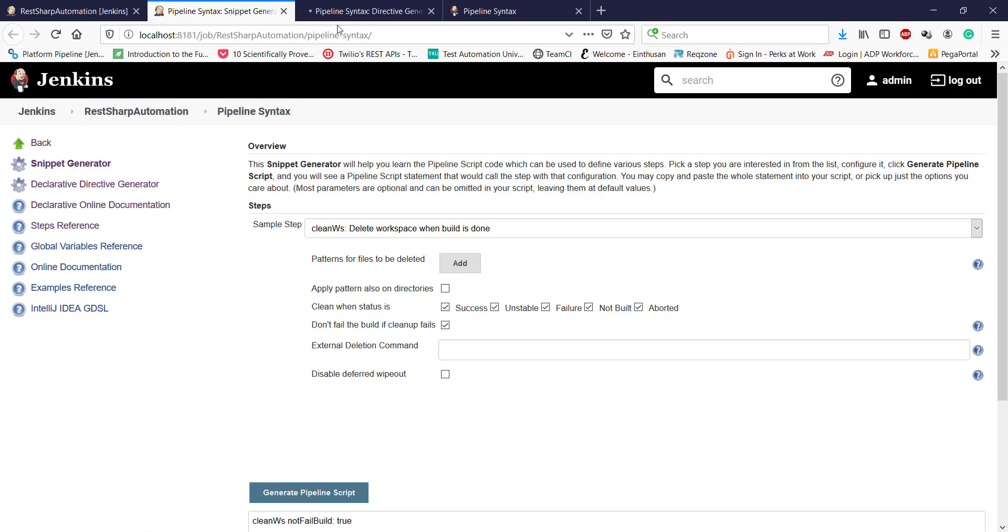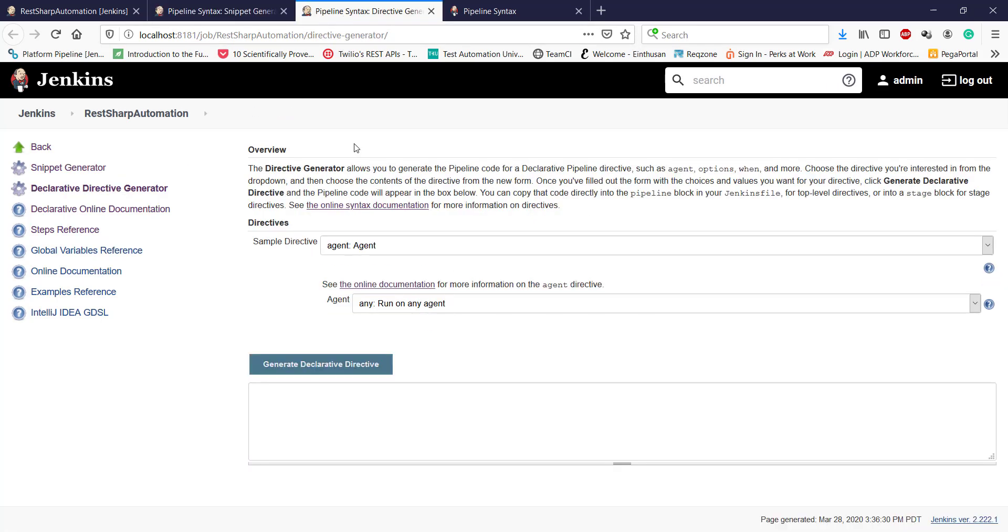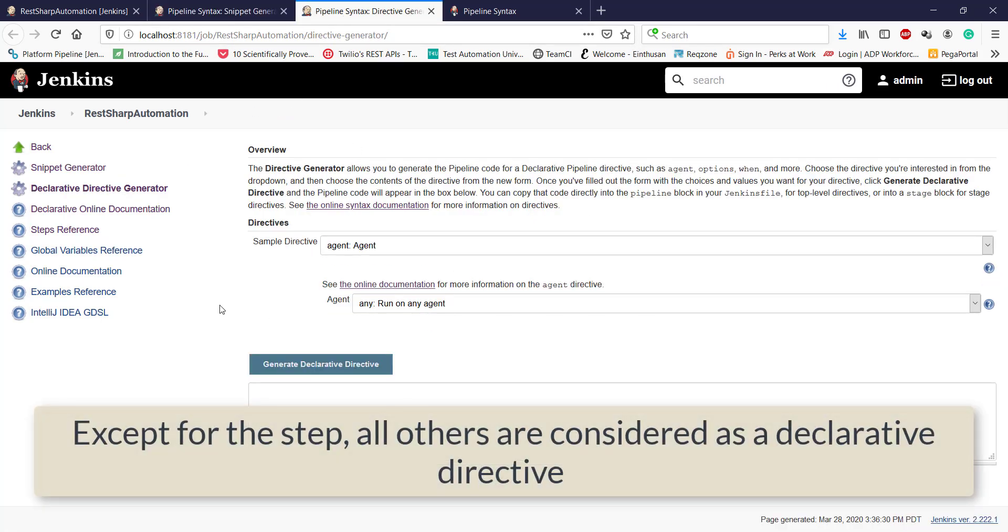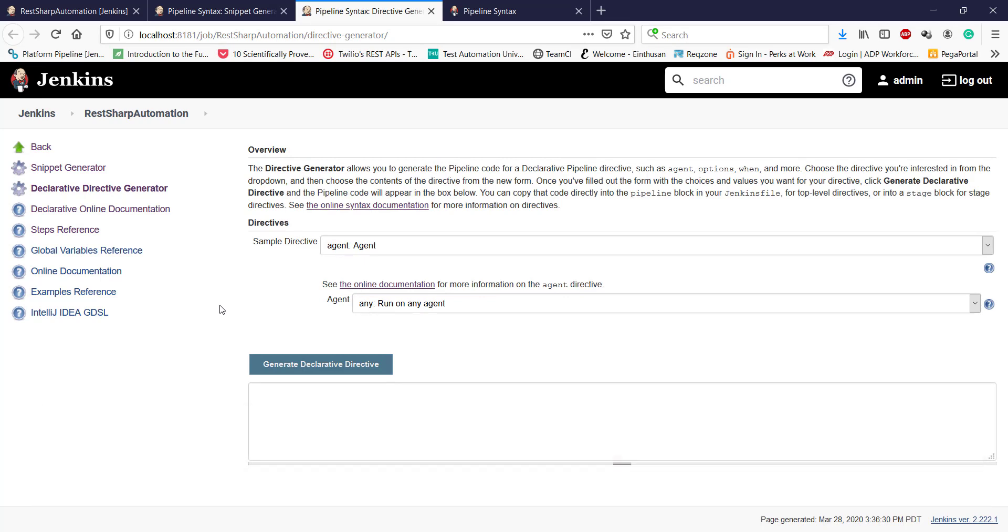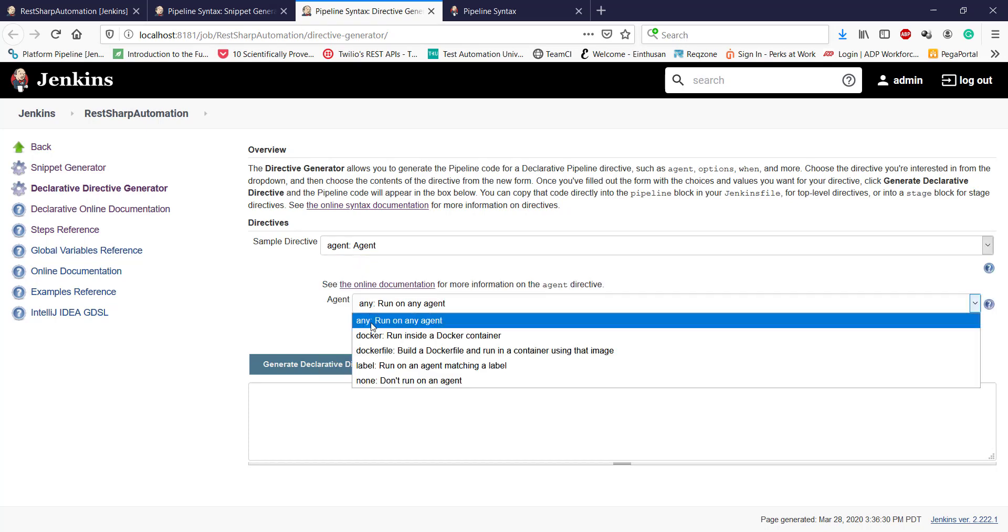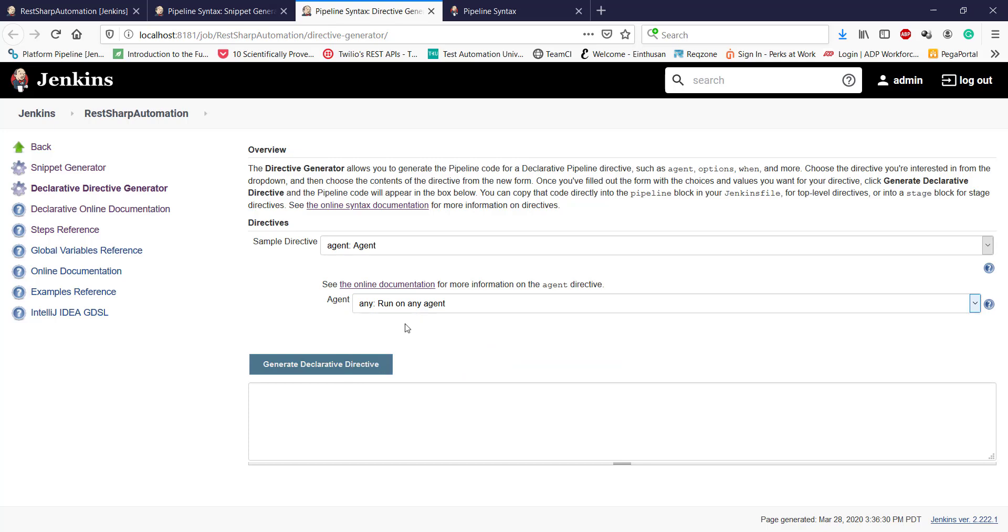In a pipeline script, except this step, everything is considered as a declarative directive. For example, if I want to generate a declarative directive for the agents, I will select the agent and here I will select 'agent run on any agent' and click on generate declarative directive. This is the directive I need to use in my pipeline script.